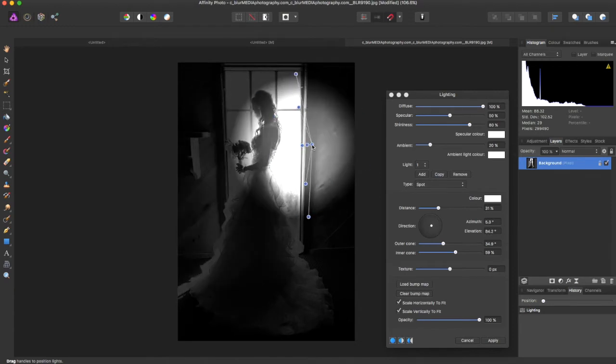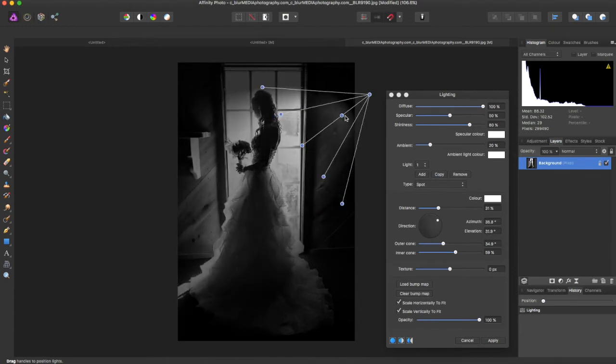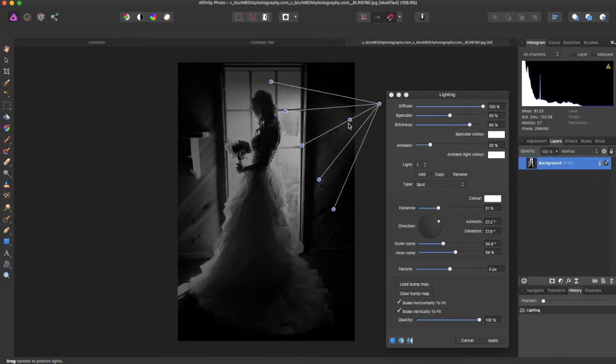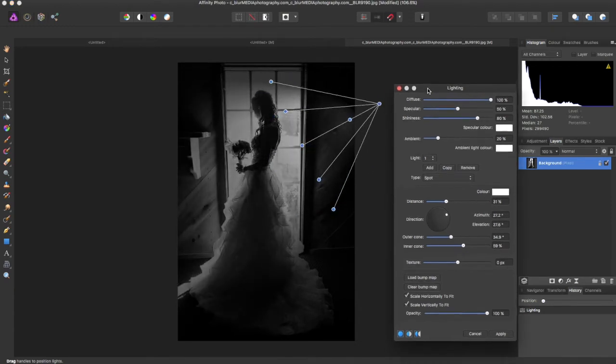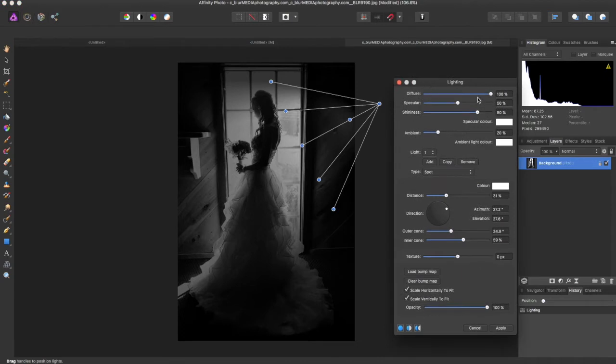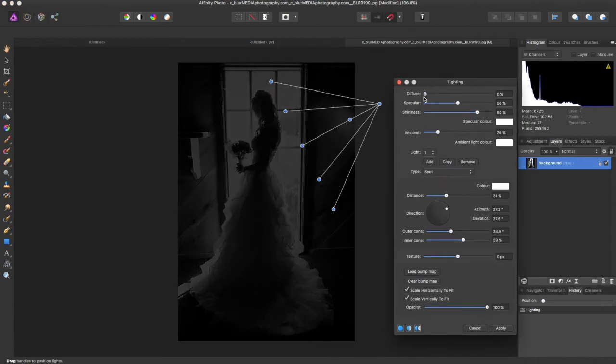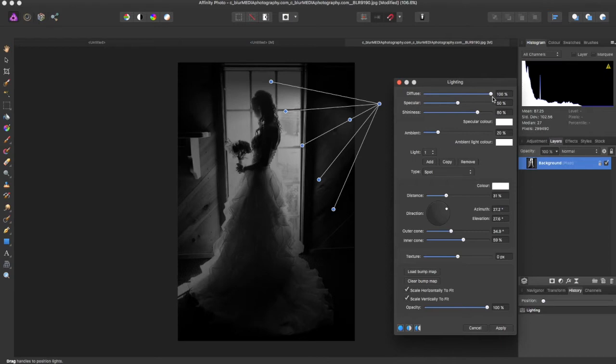In the lighting panel you can do a lot more with the diffuse slider. You can make the lighting more powerful.